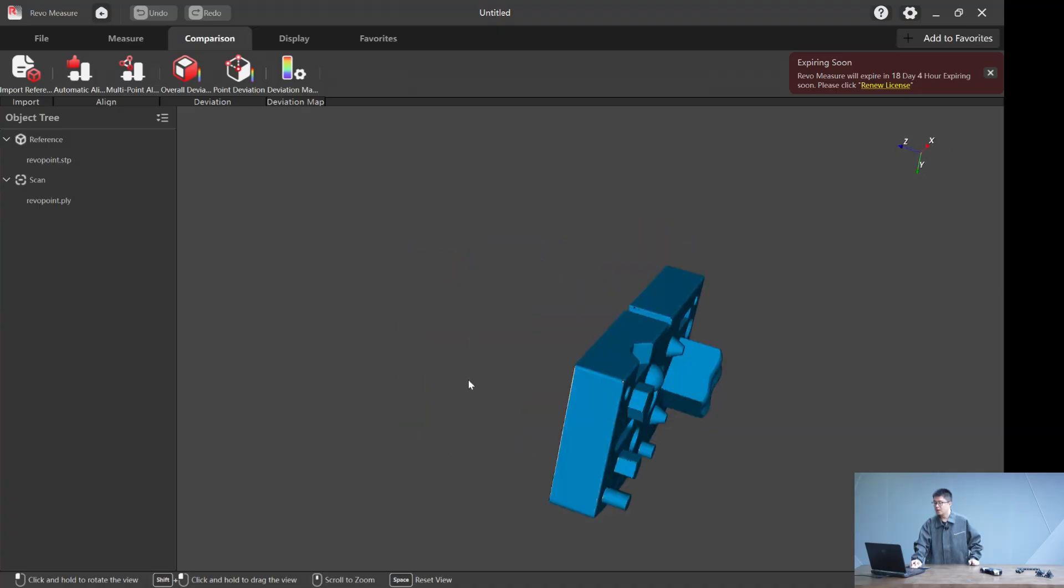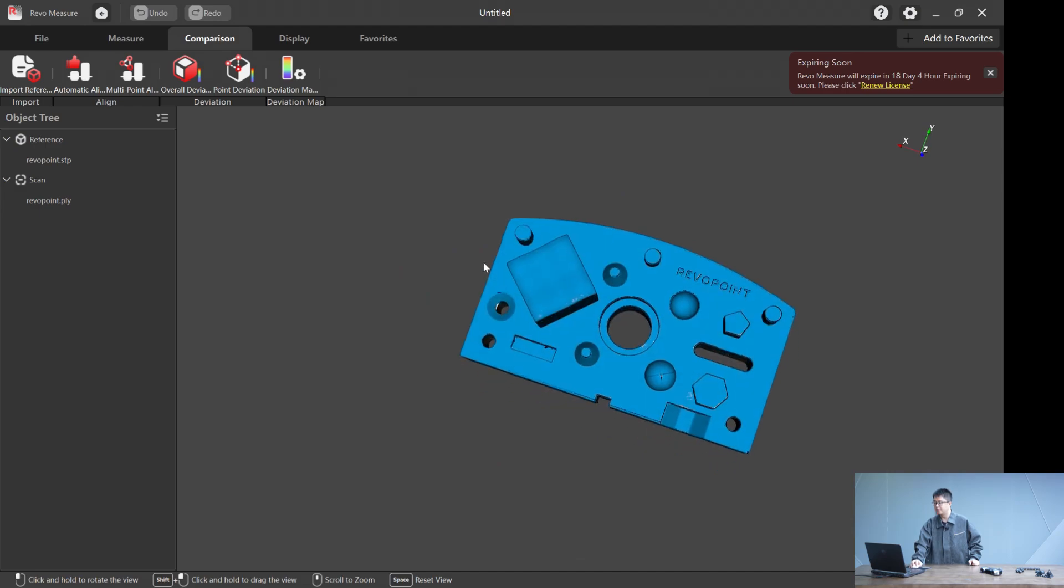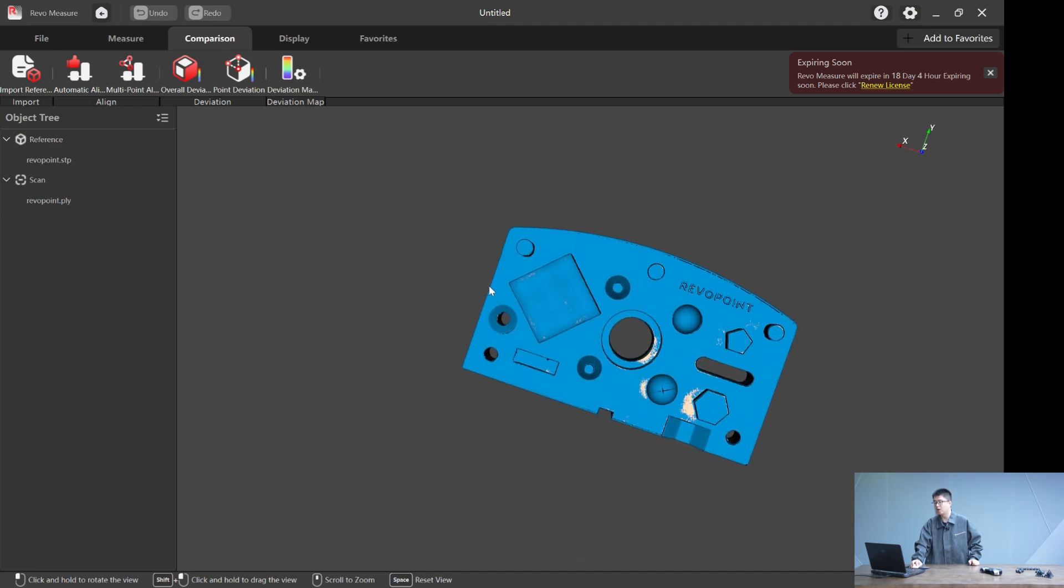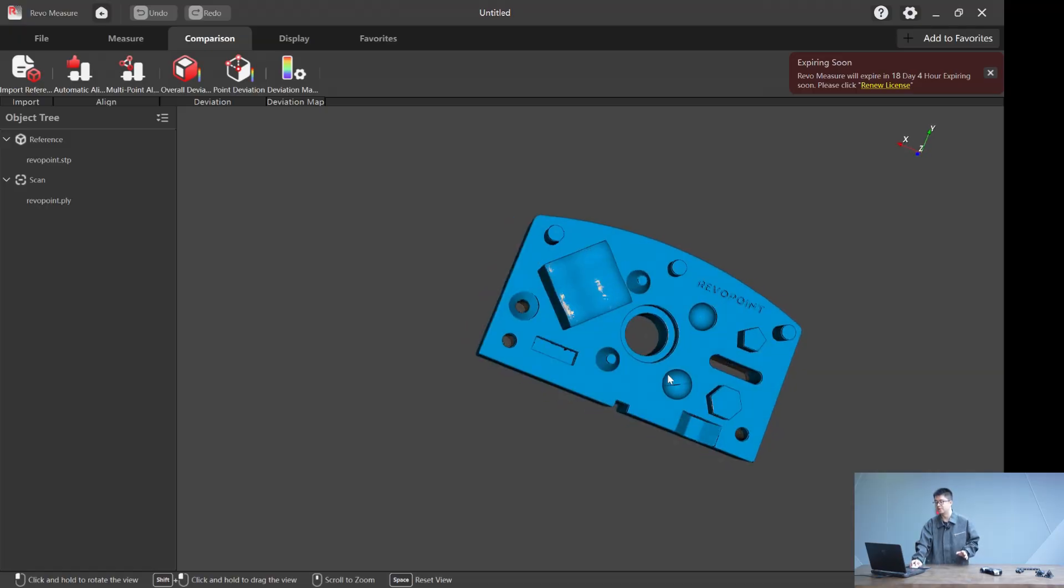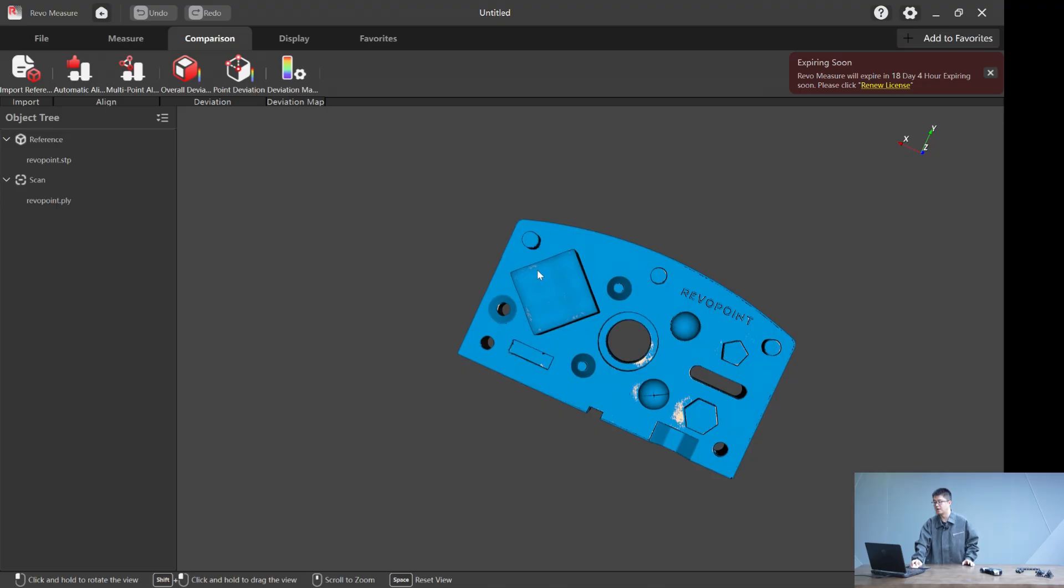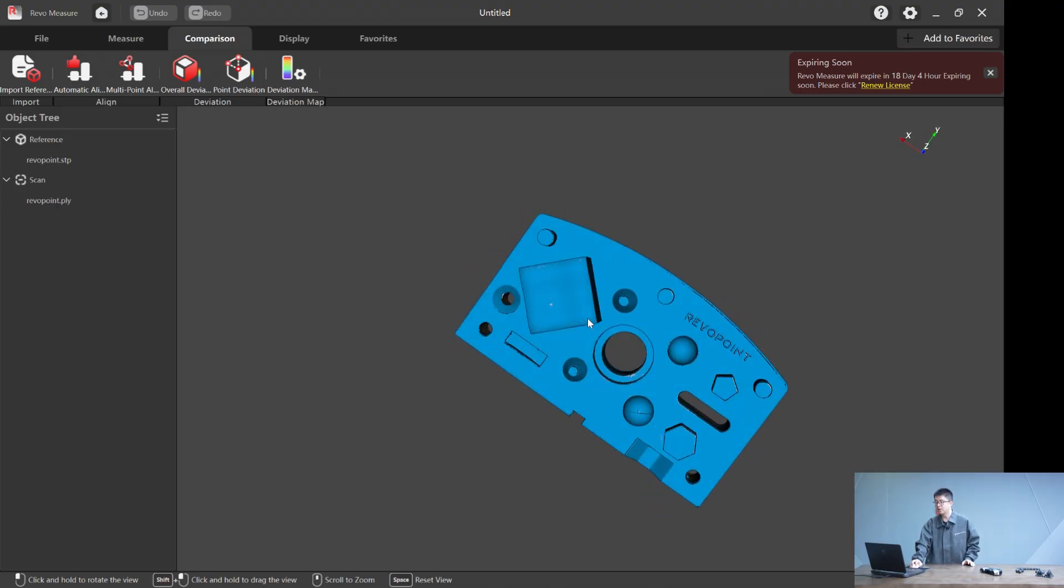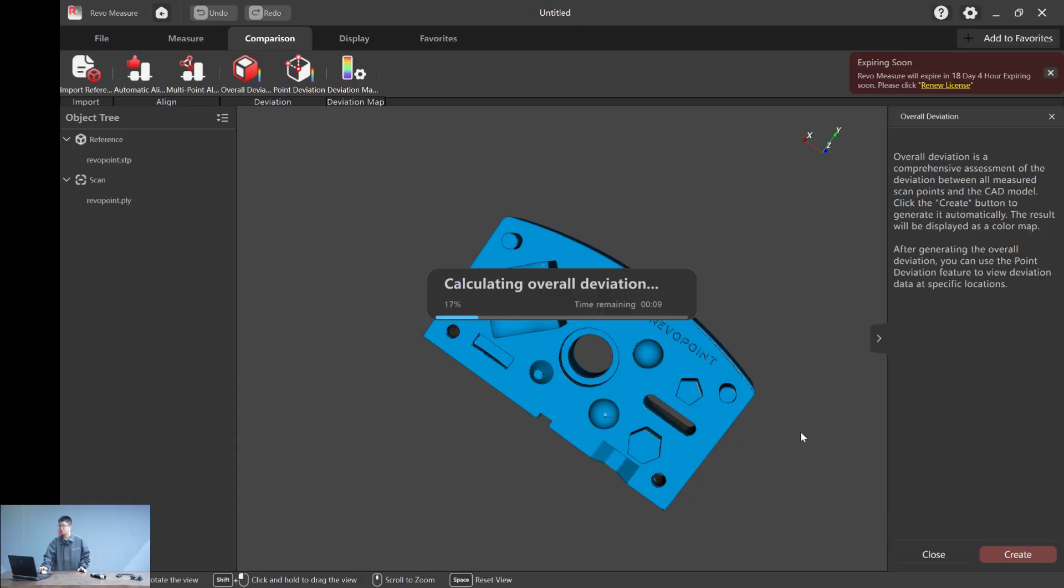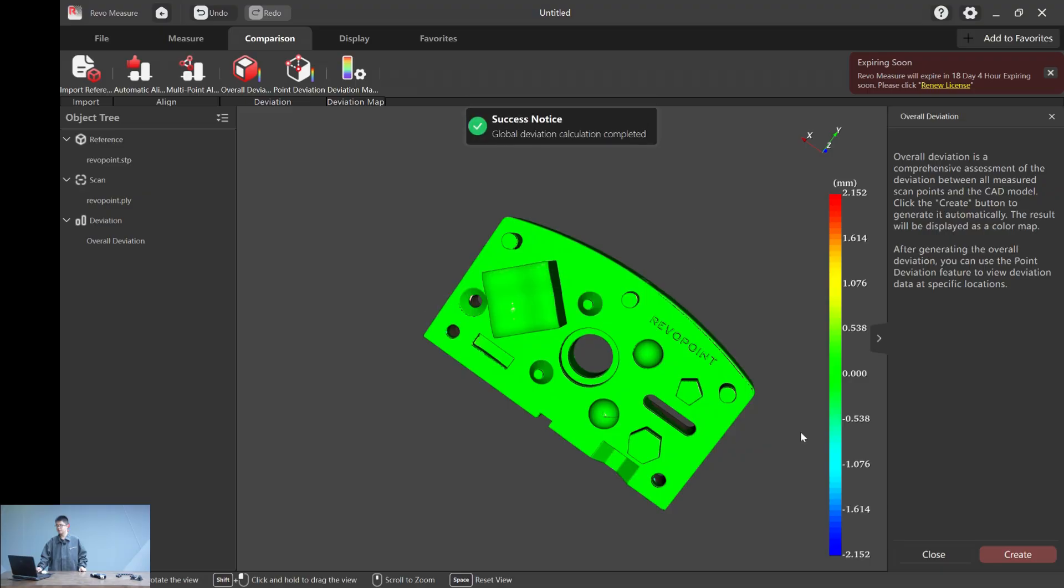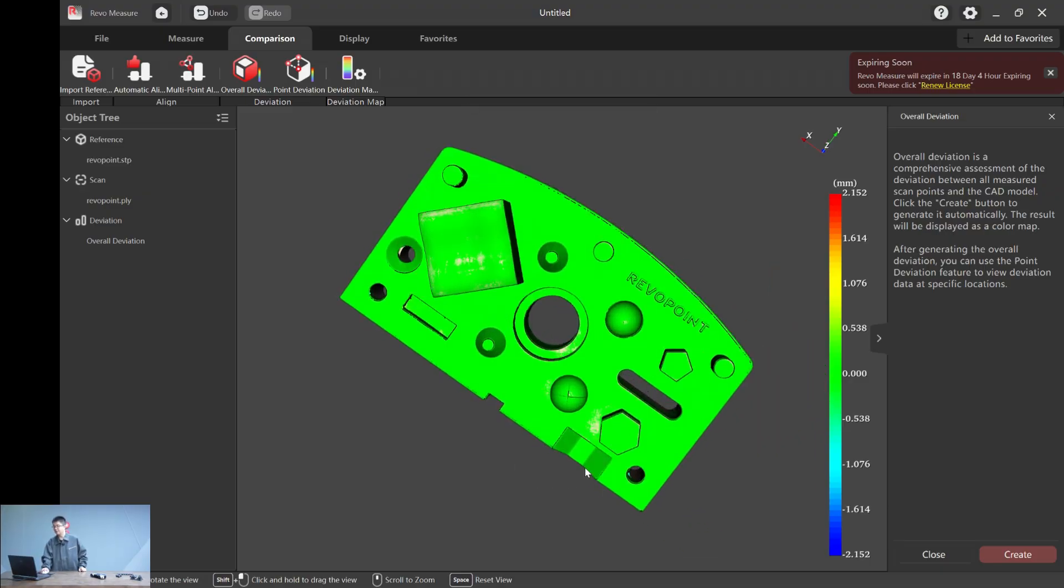From the visual effect, you can already see there are some deviations from the different colors of the surfaces comparing to each other. But in order to clearly see that, here is the overall deviation. We create an overall deviation and we have it.